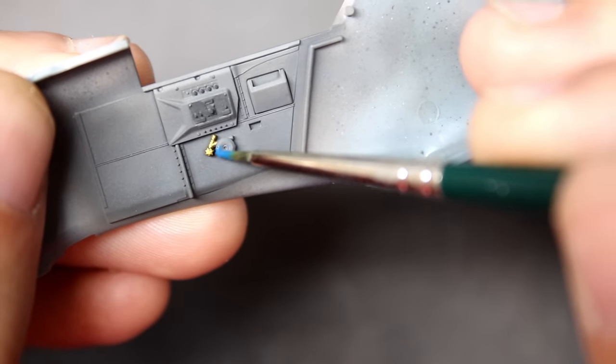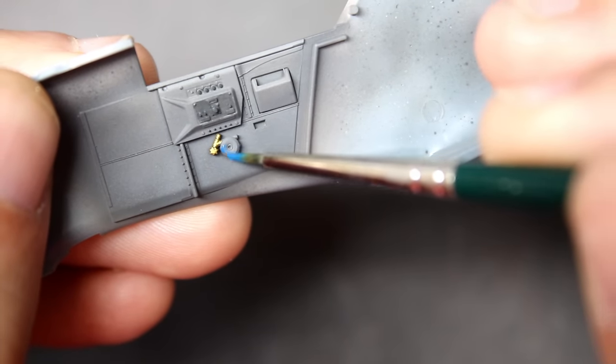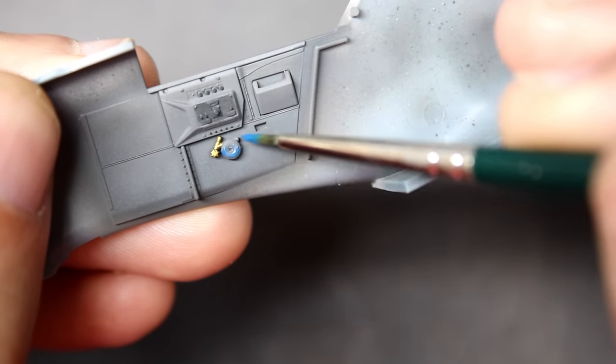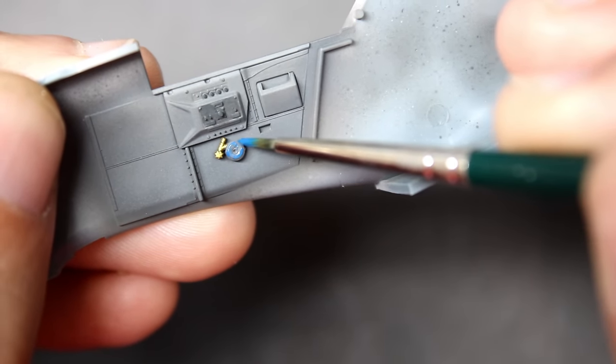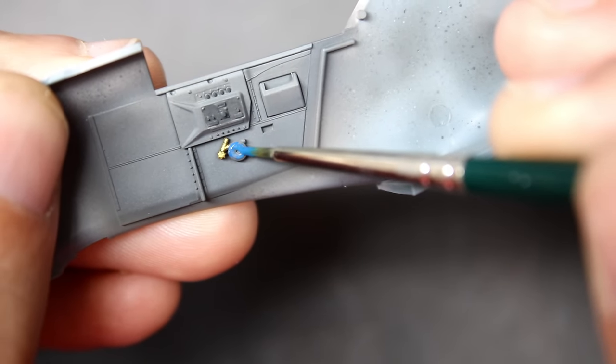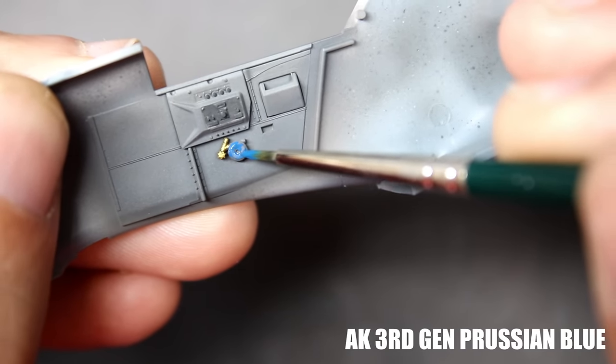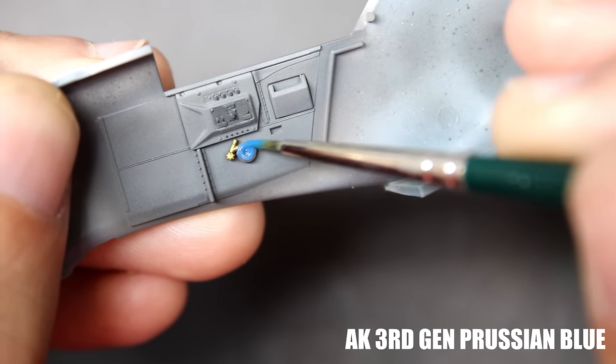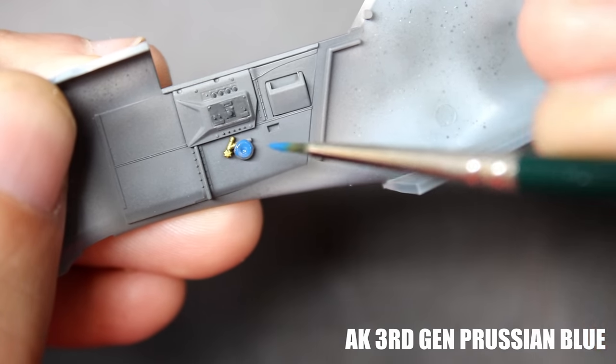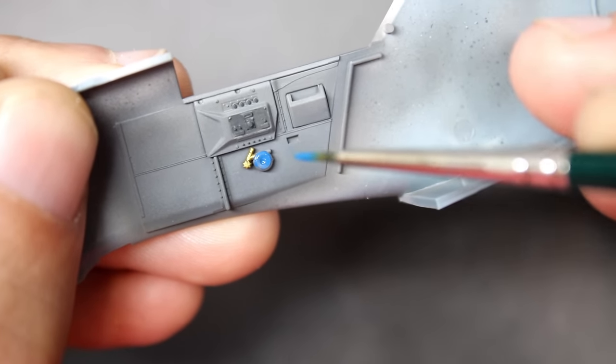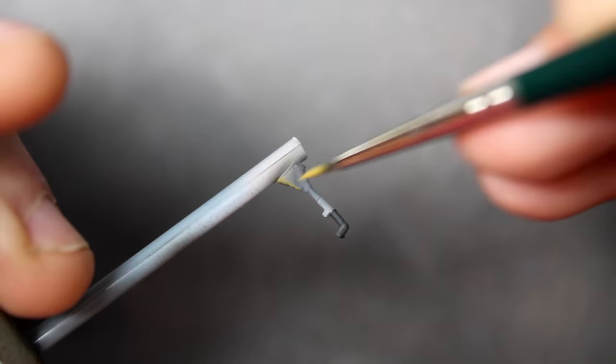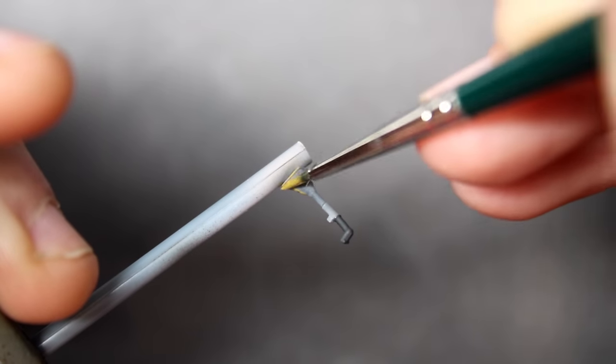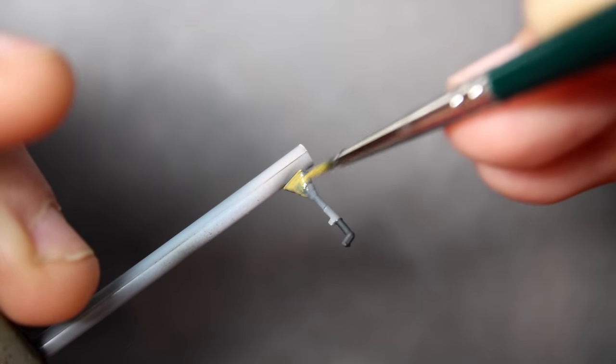I usually don't get too crazy painting the cockpit of the 109 because once you close the fuselage there is really not much to see. It's pretty tight and gets pretty dark, so I use some more vibrant colors than usual just to make things pop a little bit.